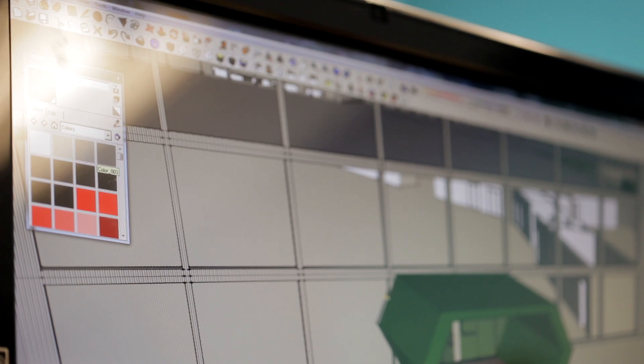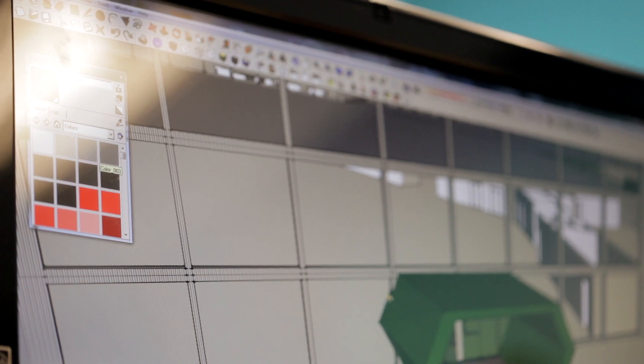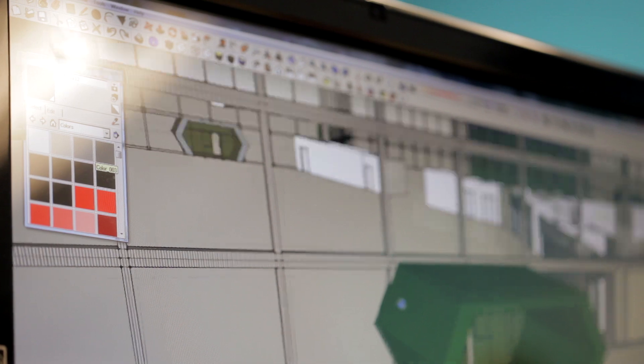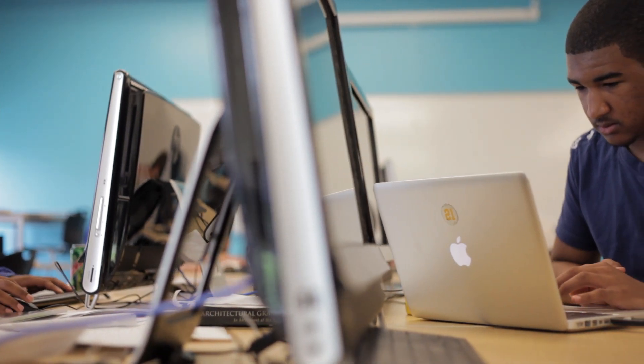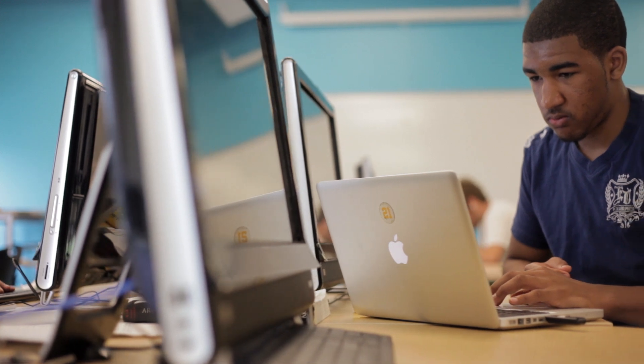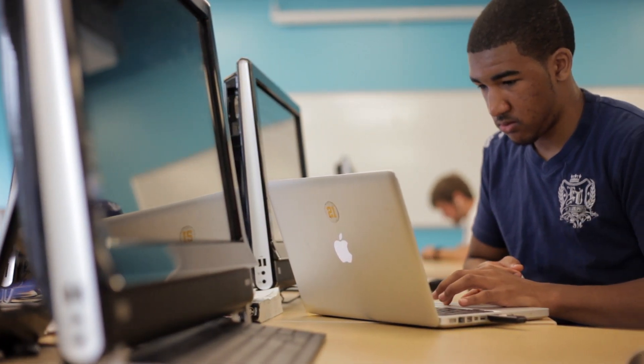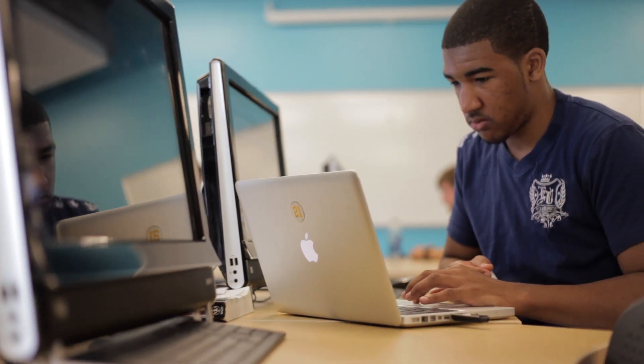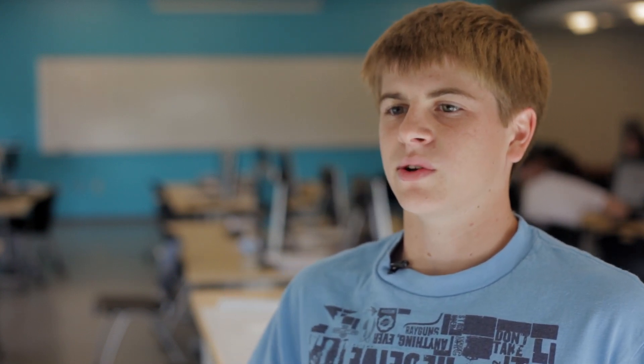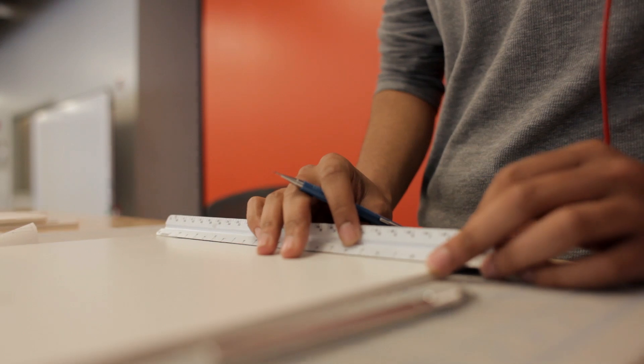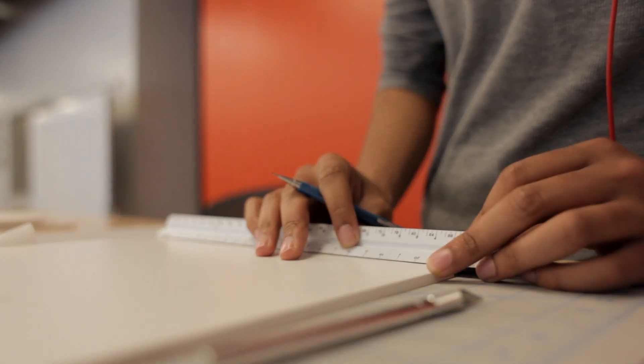My grandpa was really big into architecture and I kind of wanted to pursue the same thing he did. So I found this program and I came into it. Ever since I was probably about 12, I wanted to be an architect. So when I figured out that Easton Fairfield had architecture, that's what really drove me to come here. I'm thinking about studying architecture in college, so I thought this is a good chance to get a step above everyone else.